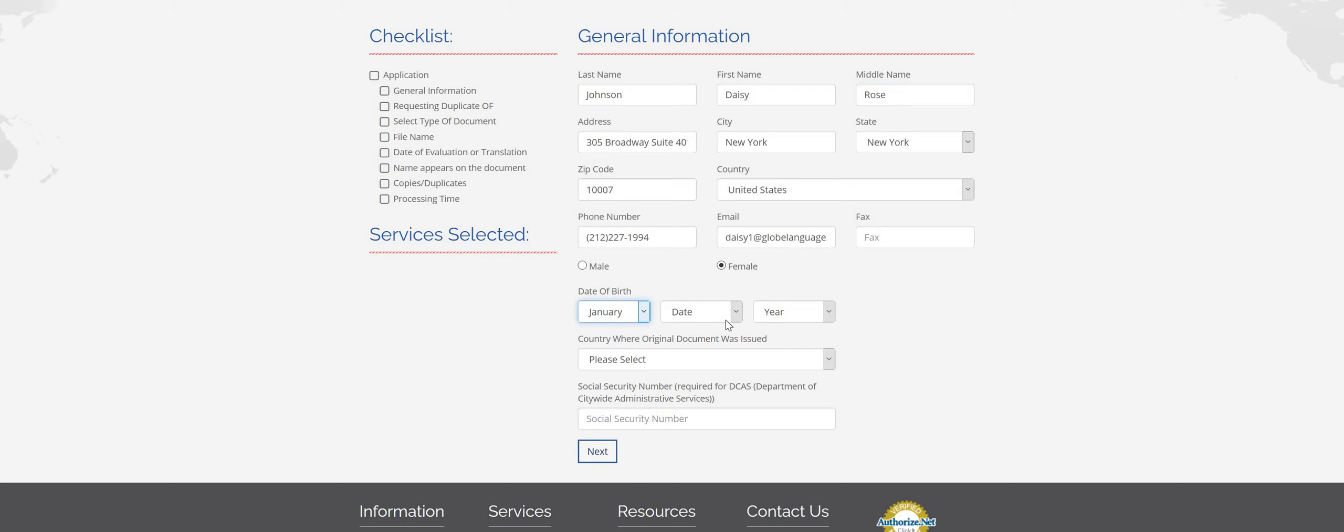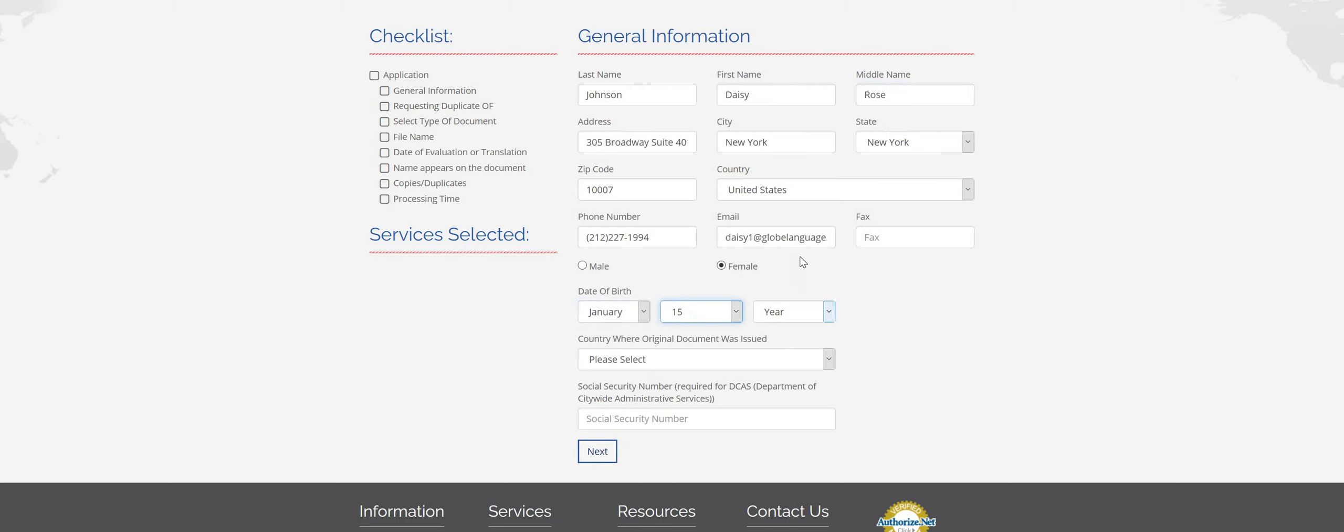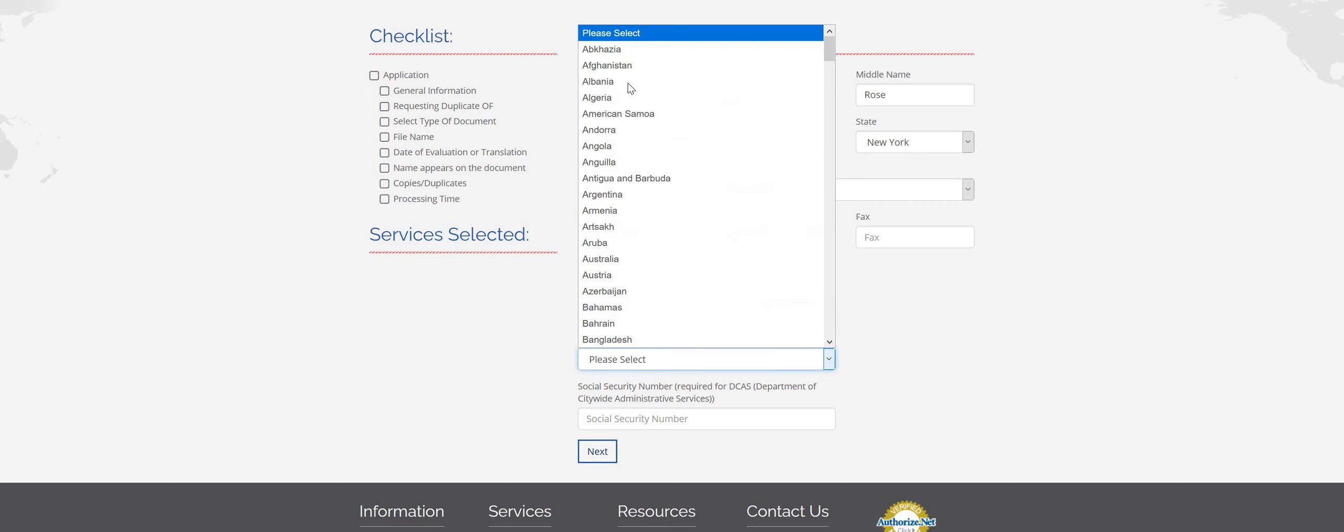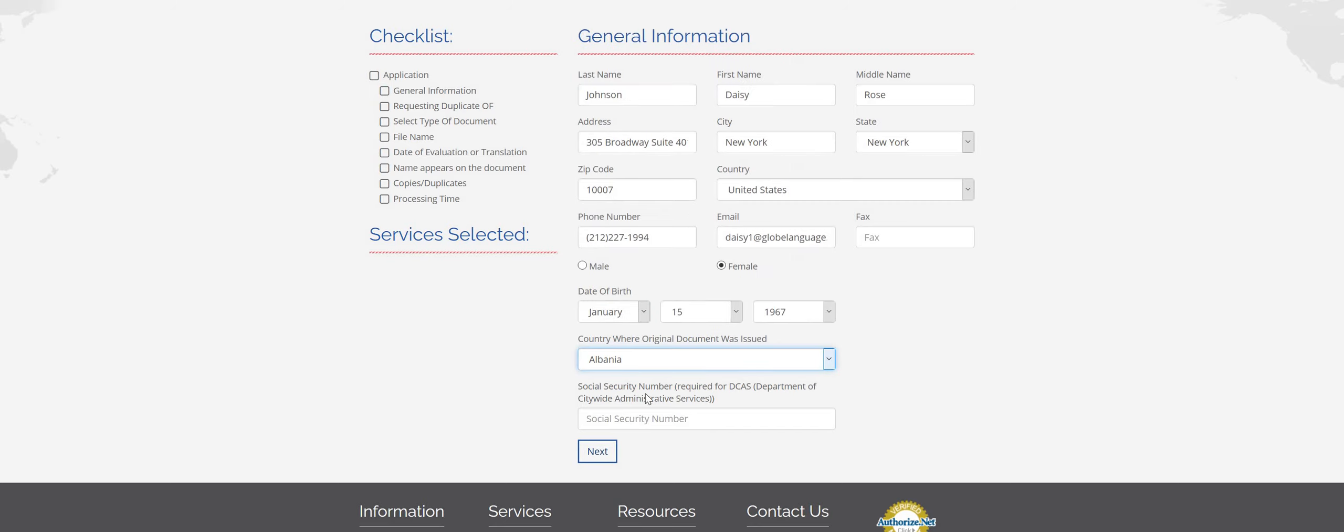And your birthday, make sure you don't skip over that. And then this is country where original document was issued, so your educational documents is what it's asking.